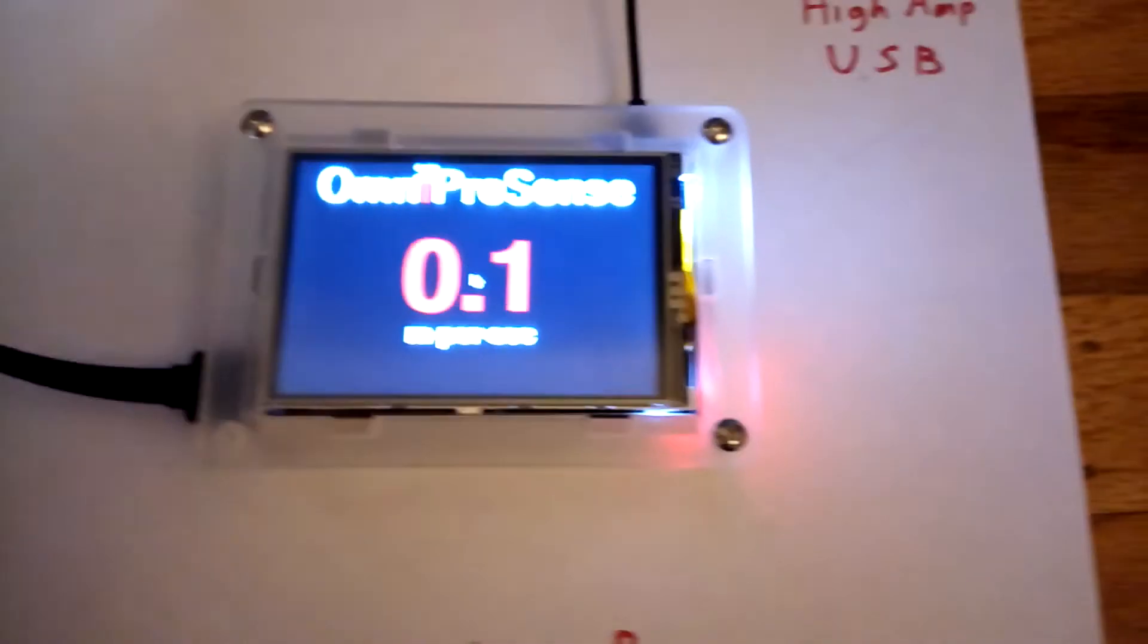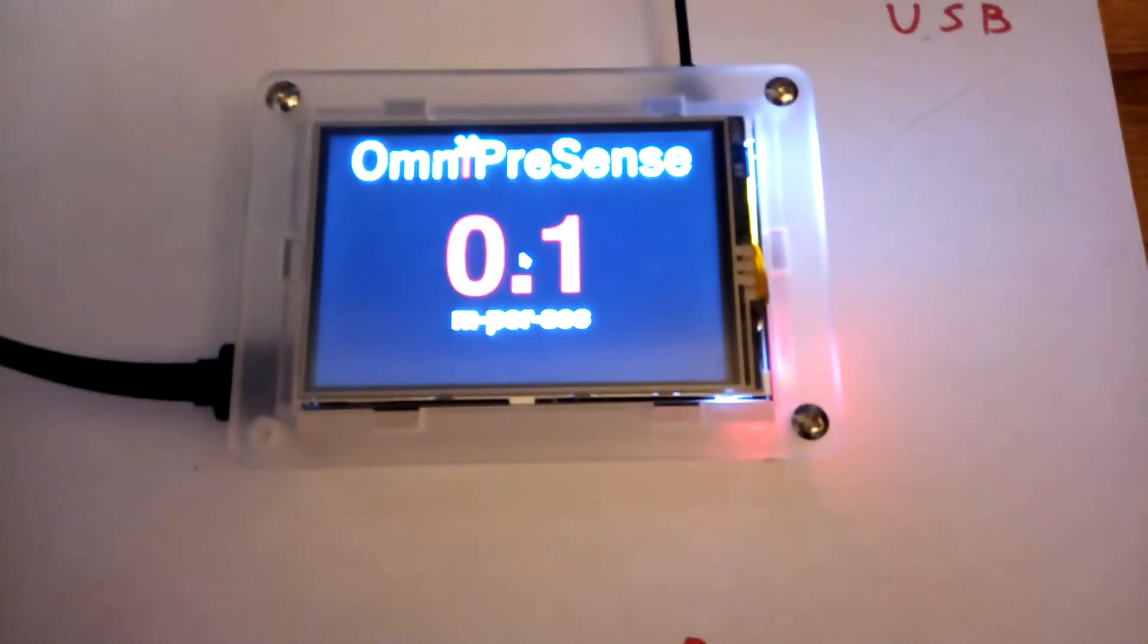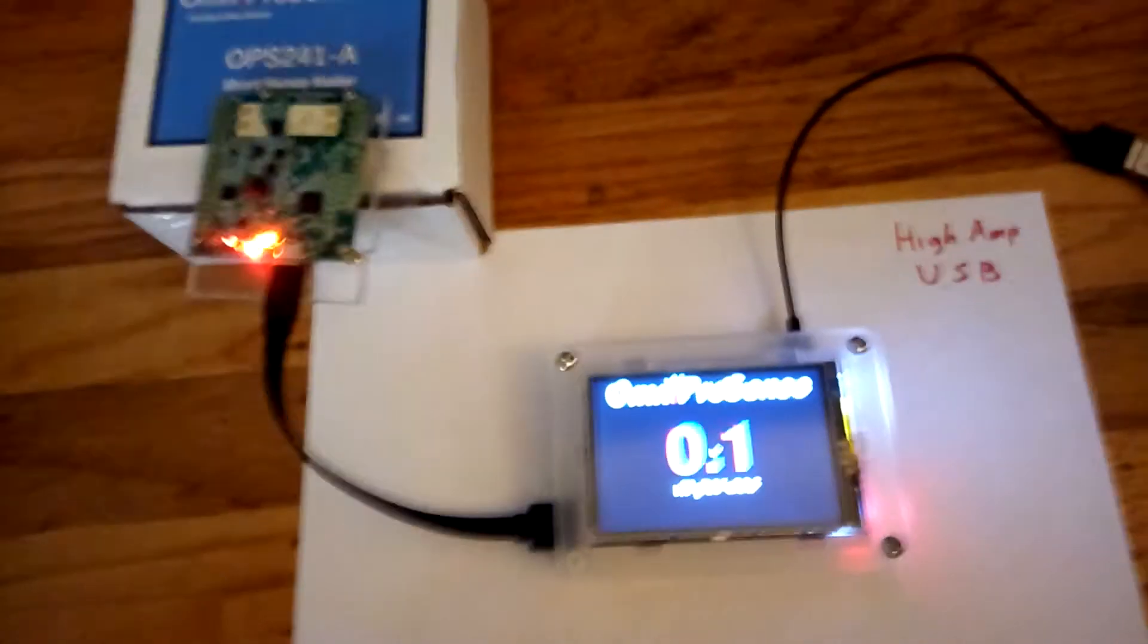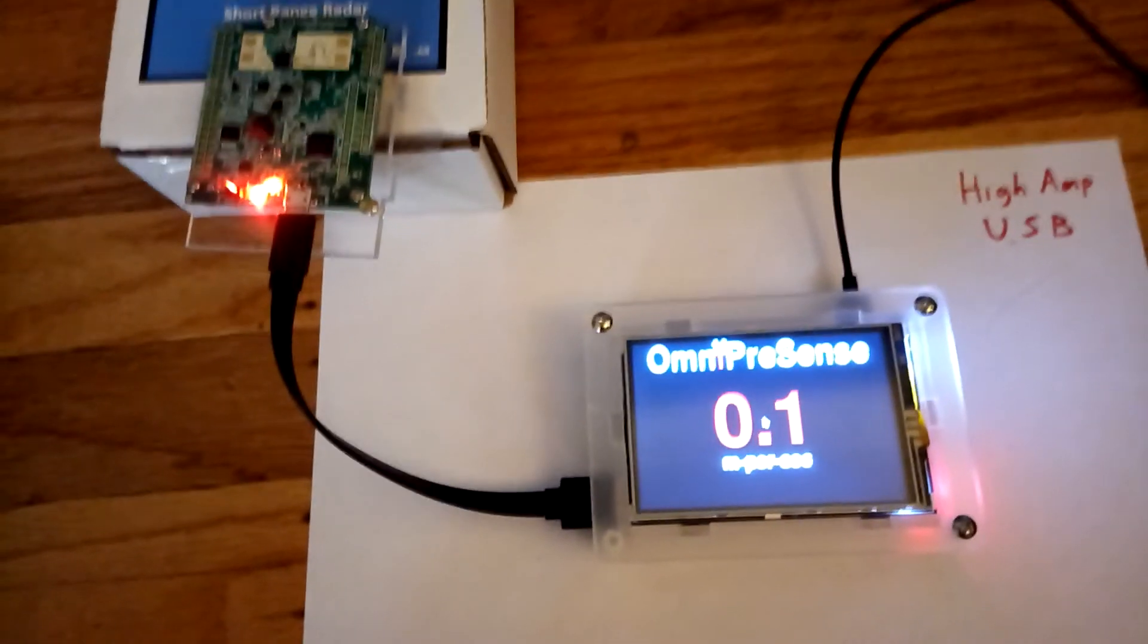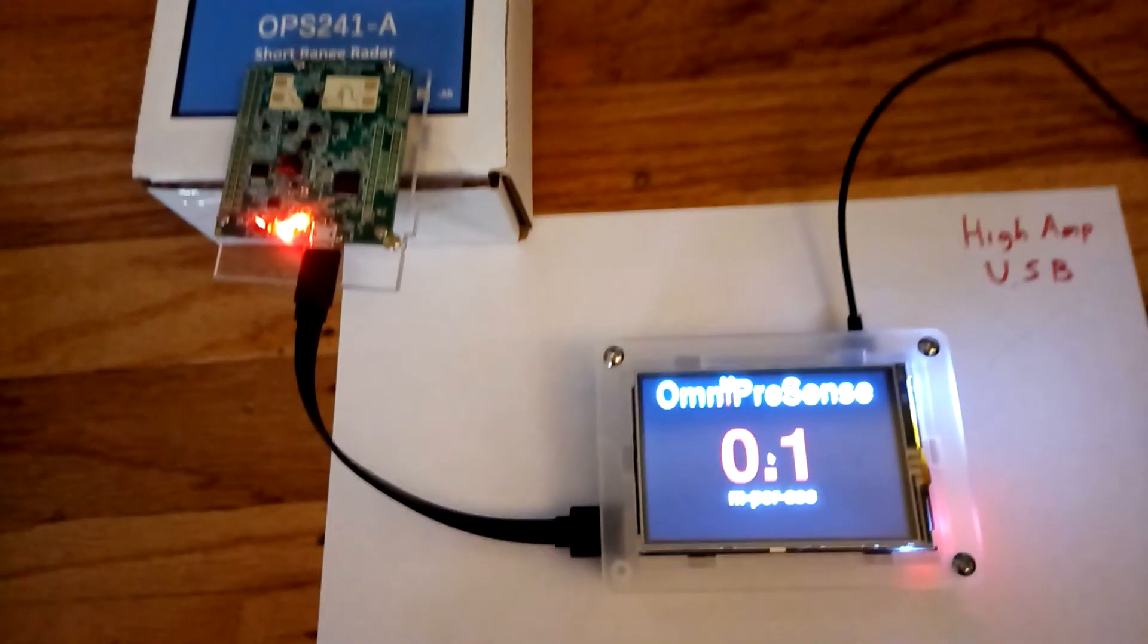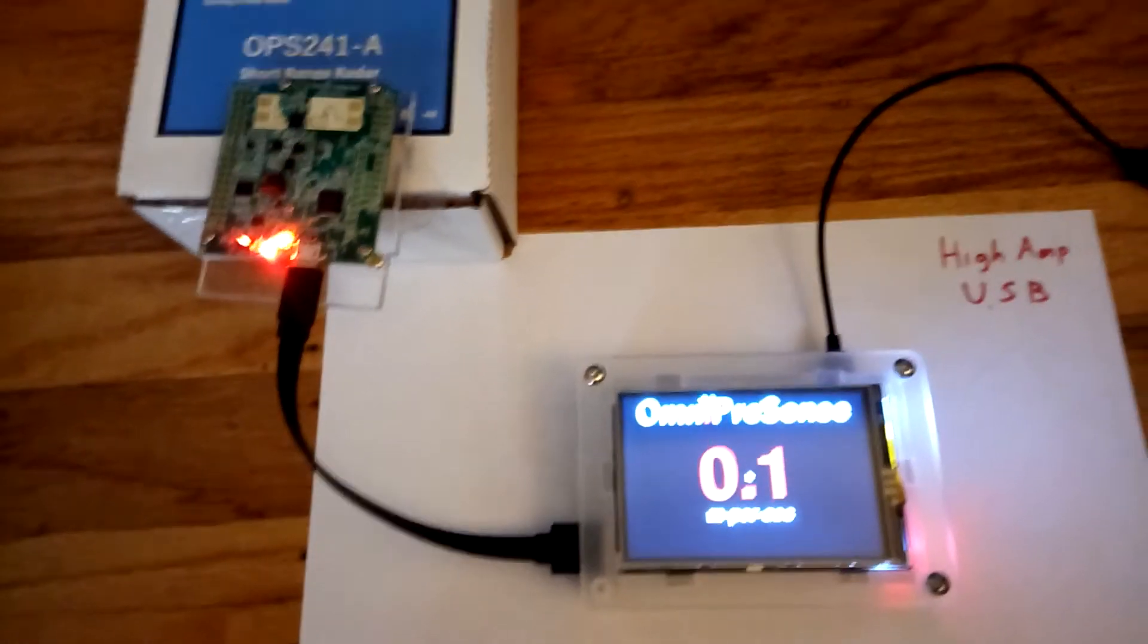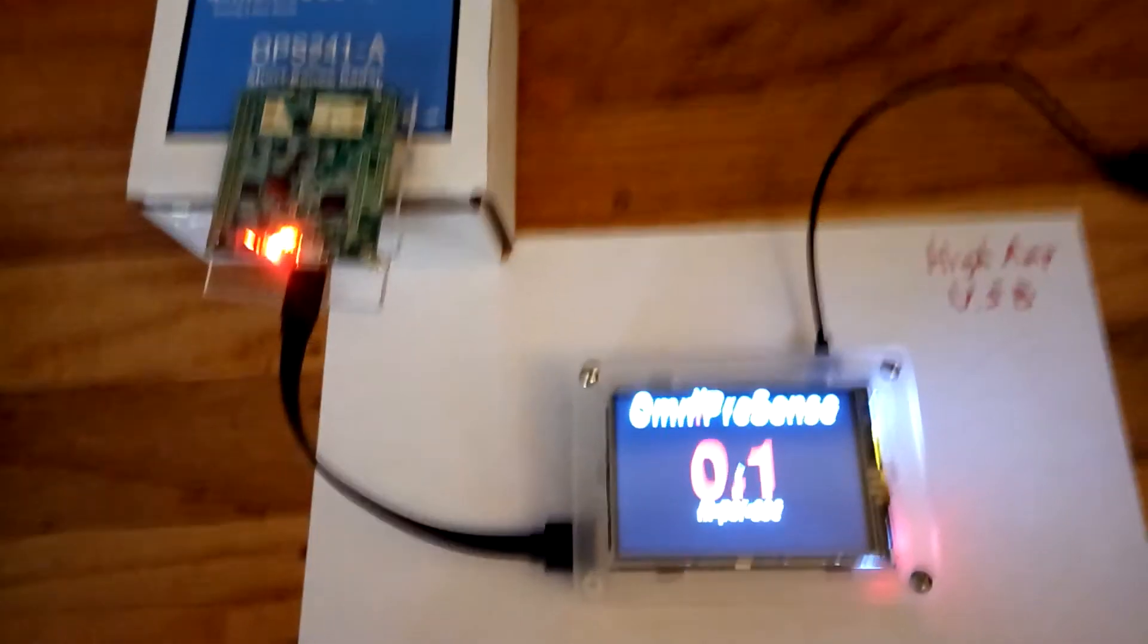I happen to have it set up in this program for meters per second. It is a simple two character command that can be issued over USB to turn it into miles per hour or any other of the common units that one might want.